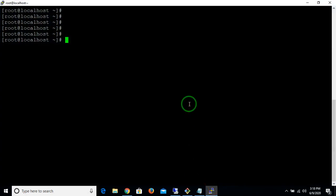Hi guys, I hope you all are fine. Today I want to teach you how to install Kubernetes on your Linux machine via Minikube installation. So let's go for the installation of Kubernetes.